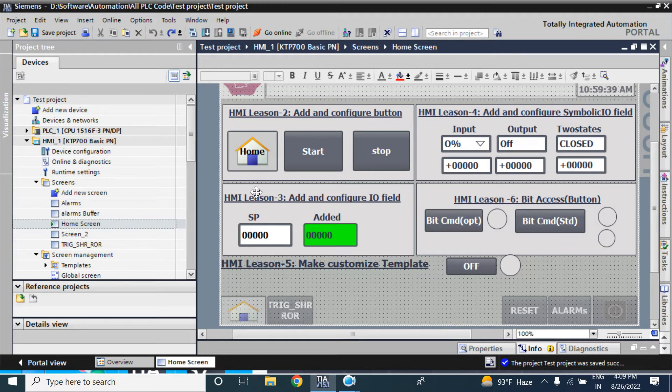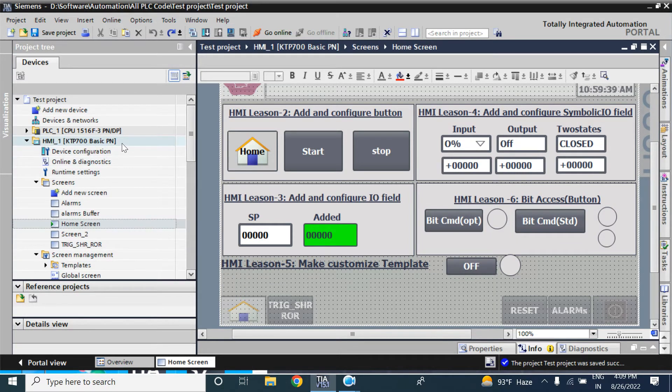In that project, I have used the KTP700BasicPN device. Now that HMI project you will want to use in KTP400BasicPN.